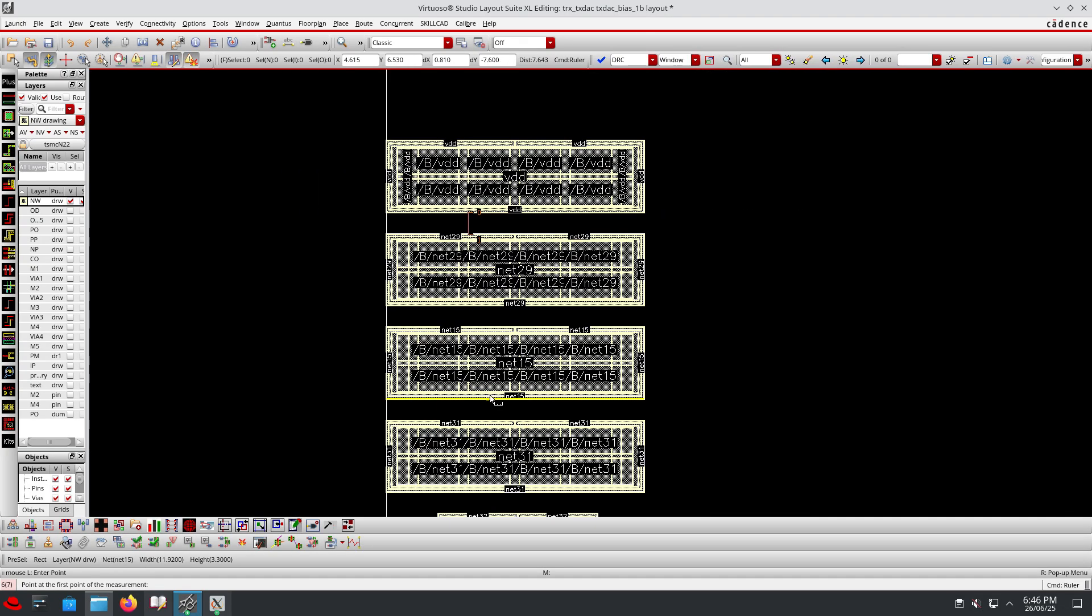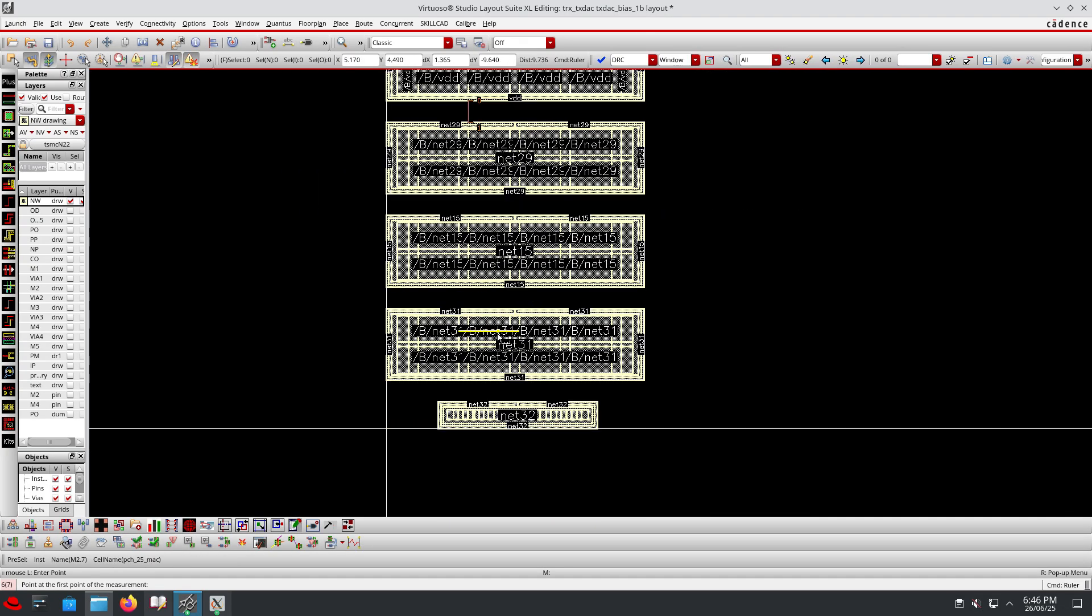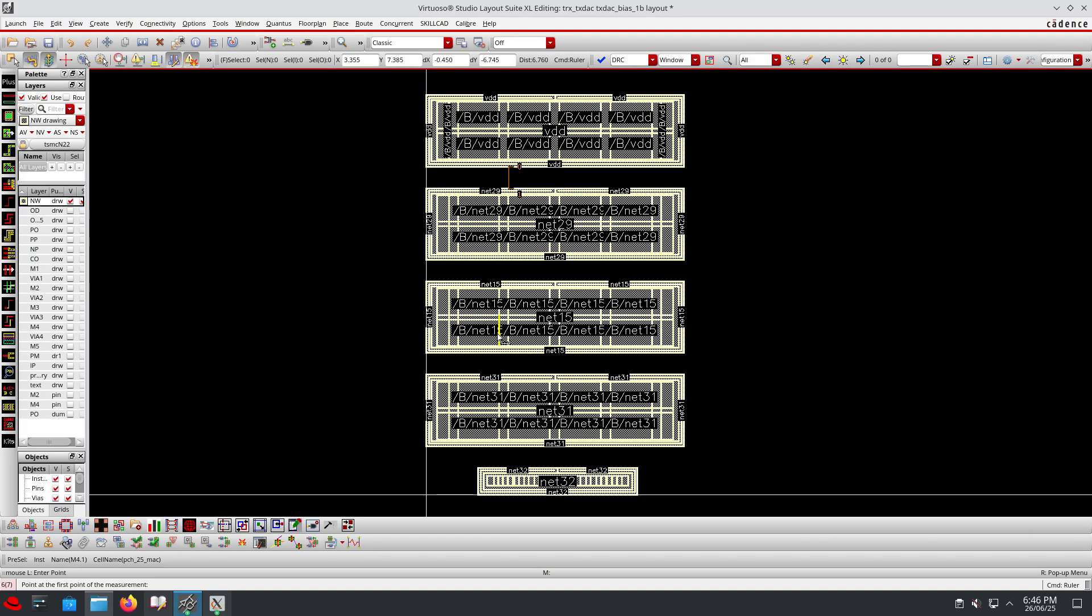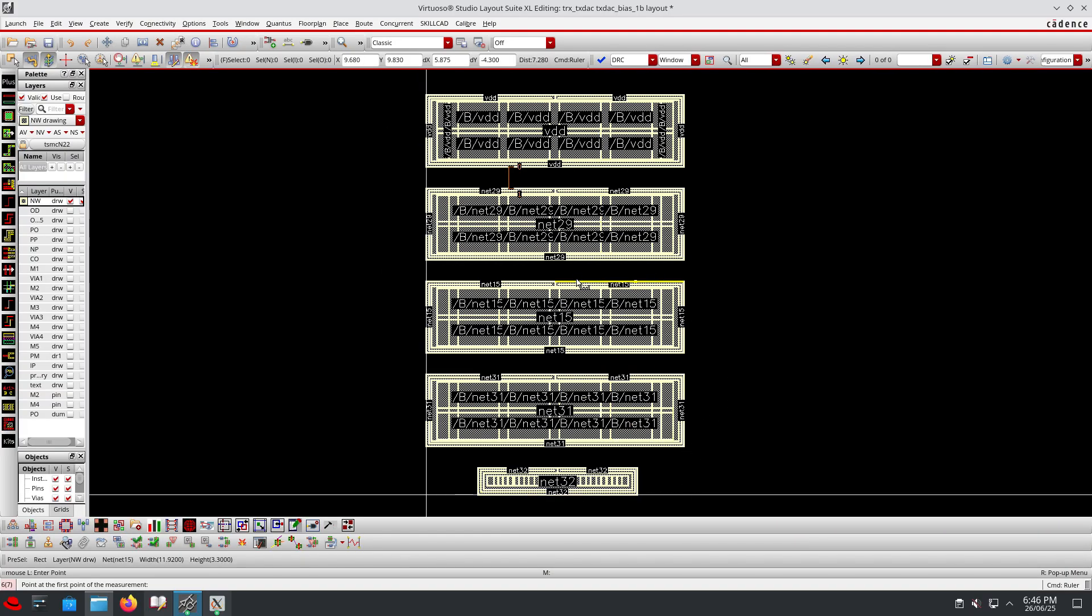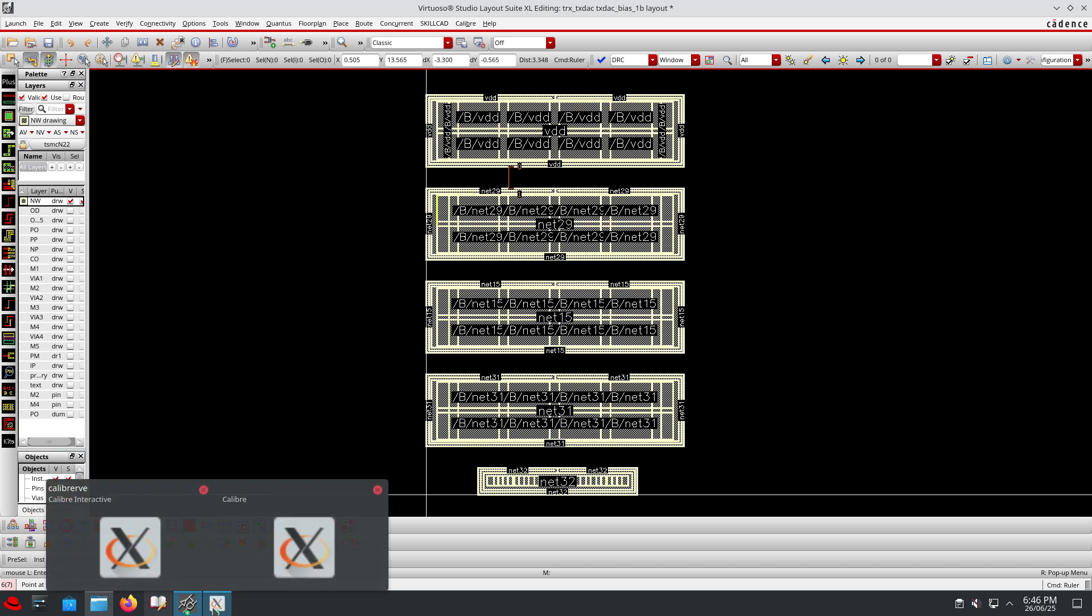In our case we have totally 5 devices. Each device has self-biased configuration except the top one which is connected to power. Now if I run L-V-S...